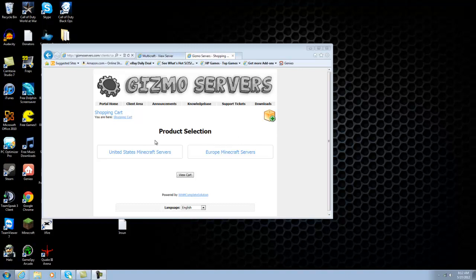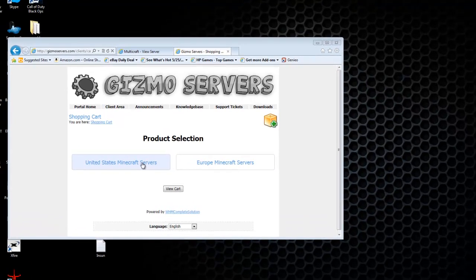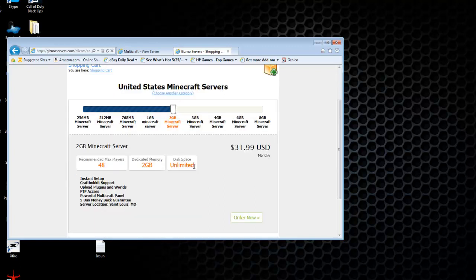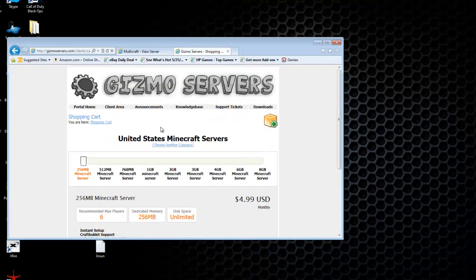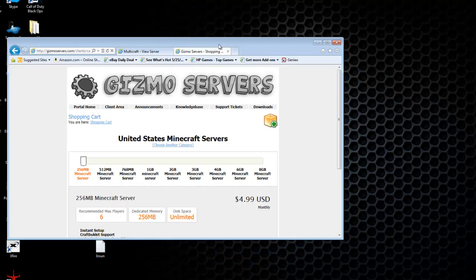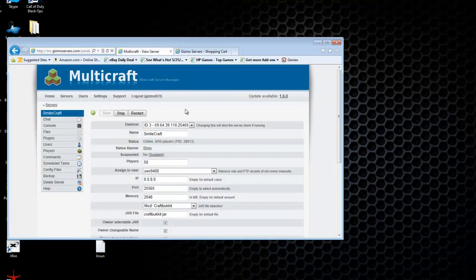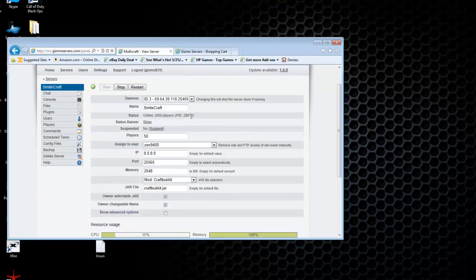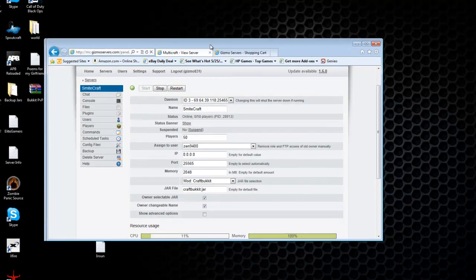So if you're watching this video, you've probably already bought a Minecraft server from us. If you haven't, go ahead and do so. You can just choose the server you want by sliding this bar, it'll change the information here. Then you just click the order now, fill out the form, use your email address, and you'll receive a confirmation email with the login information and the IP.